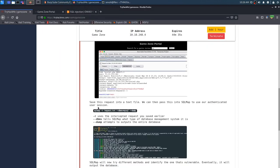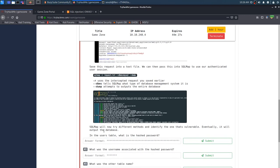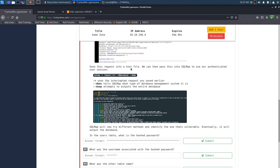And now, we're going to be using sqlmap to use an authenticated user session. Sqlmap will now try different methods and identify the one that's vulnerable. Eventually, it will output the database. Now, we just need to use sqlmap on the intercept request that we just intercepted, and just run these flags here. It looks like we're going to be using dash r, which uses the interceptor request you saved earlier, so our request.txt that we just saved through burp, and then we're going to be doing dash dash dbms, it tells sqlmap what type of database management system it is, and then we're going to do a dump, which attempts to output the entire database.